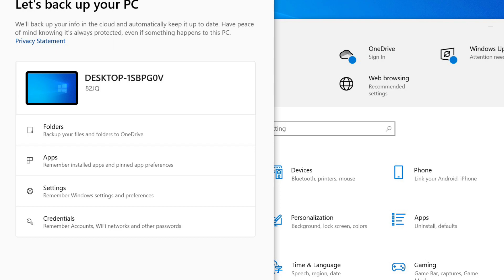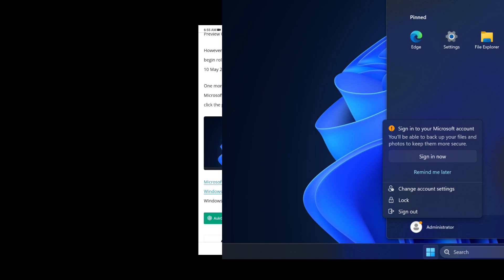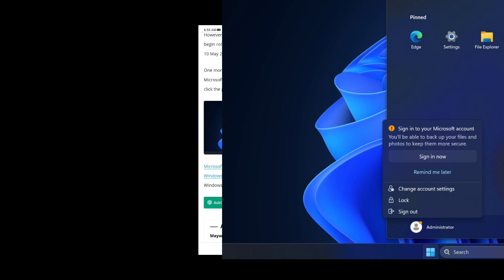It is also worth noting that the toggle and alerts are only visible in Windows 10 build 19045.4353, available to testers in the Release Preview Channel only. However, as I mentioned at the outset, it will be rolling out to everyone with the Windows 10 May 2024 Patch Tuesday update on May 14.